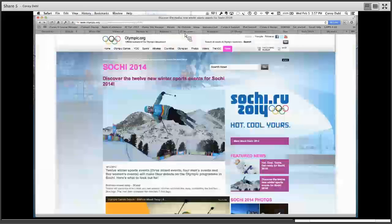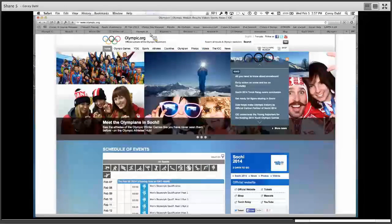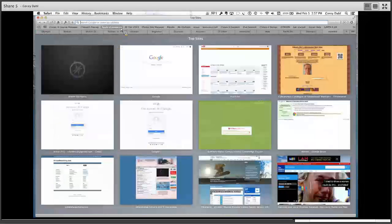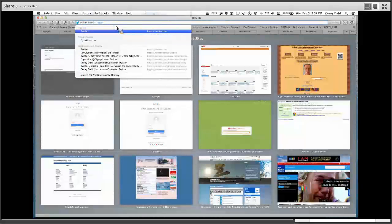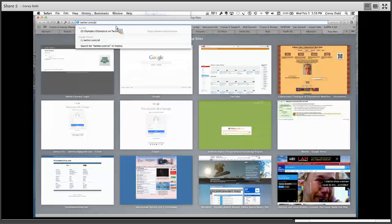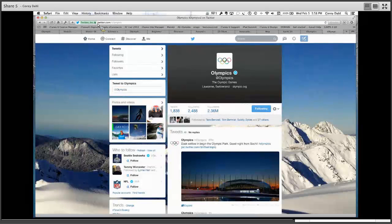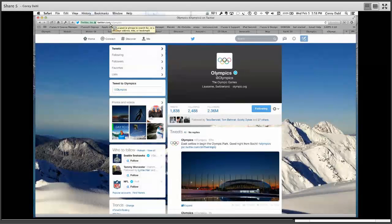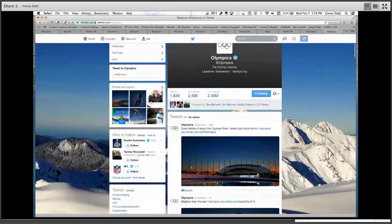I'm going to jump over to Twitter. The reason I wanted to do that is because Mickey and I are both into Twitter, but some of you watching or listening may not be. What I wanted to make sure you knew is that you don't have to belong to or use Twitter on a daily basis to be able to see what Twitter has to offer. Mickey, do you want to talk a little about what you might see here on the Twitter stream? Absolutely — Corey's pulled up the official Olympics account for Twitter.